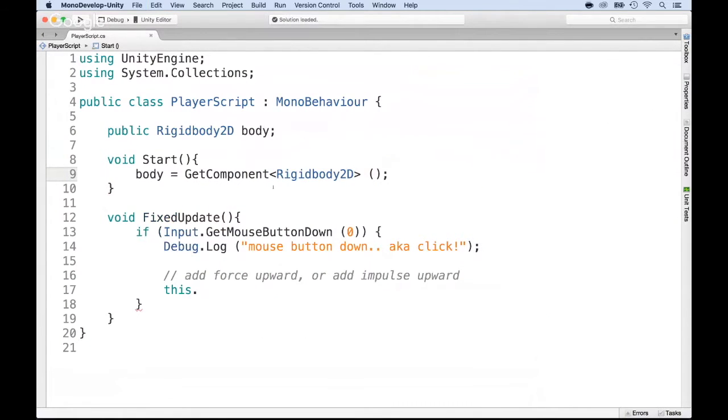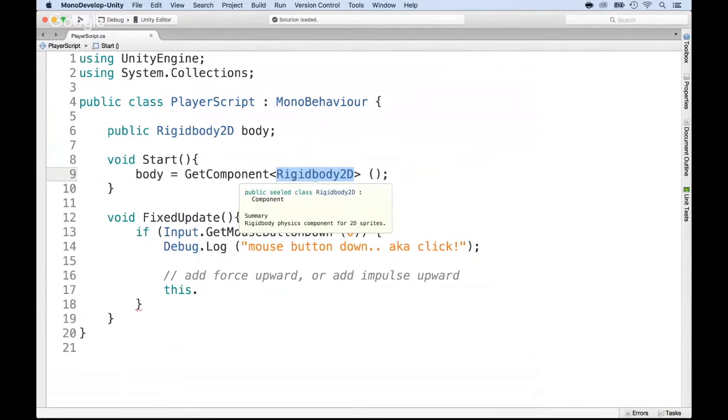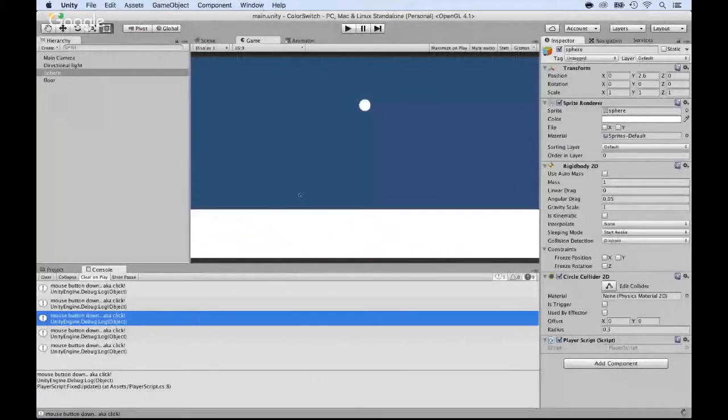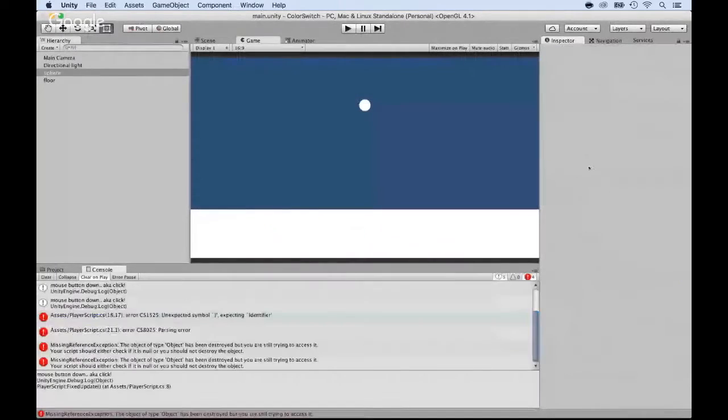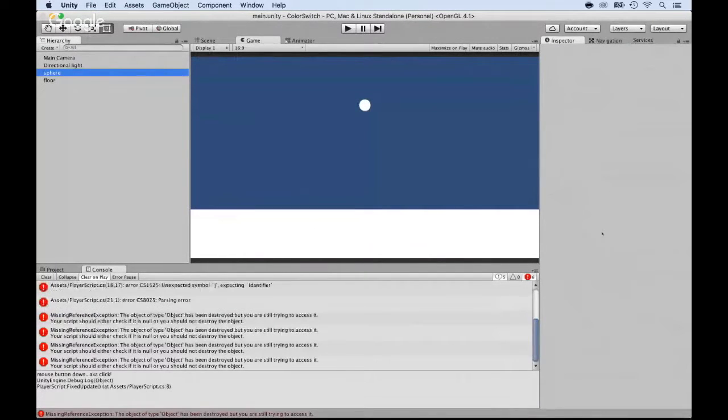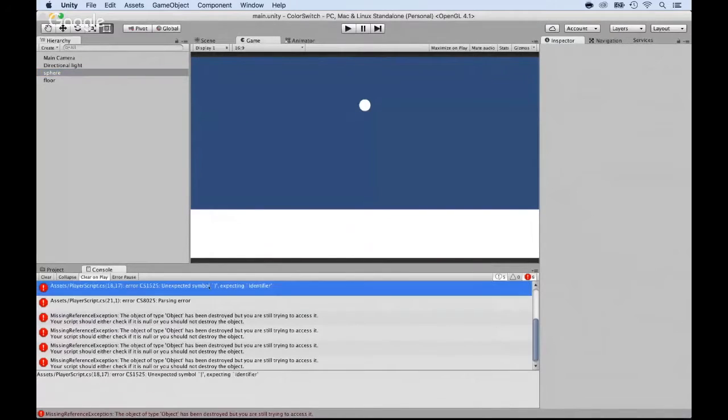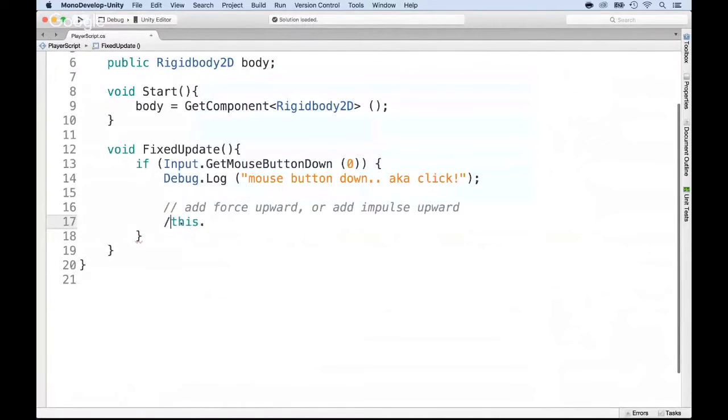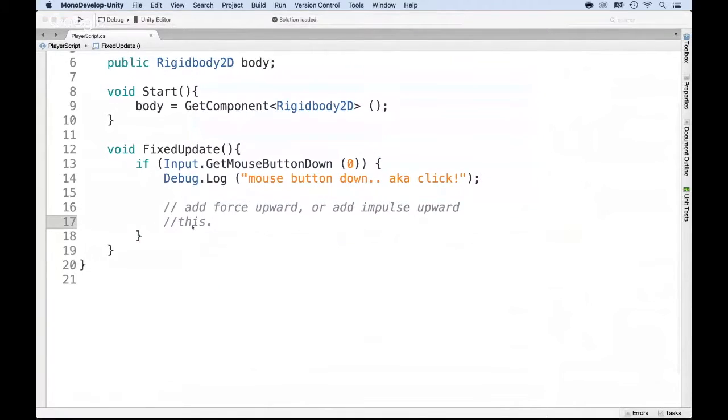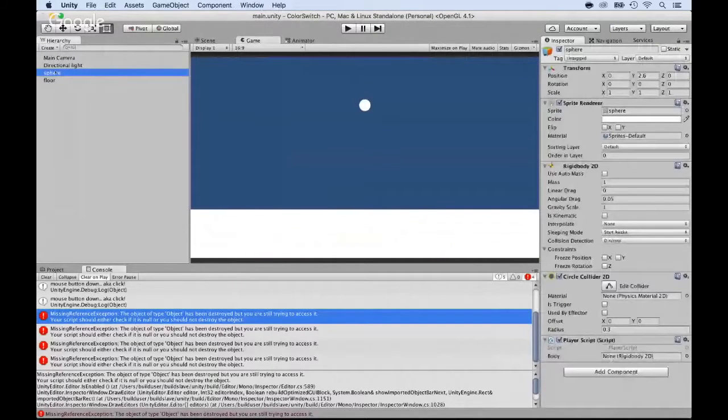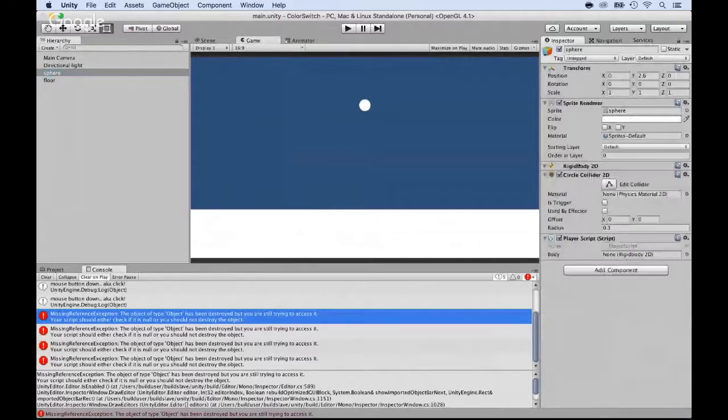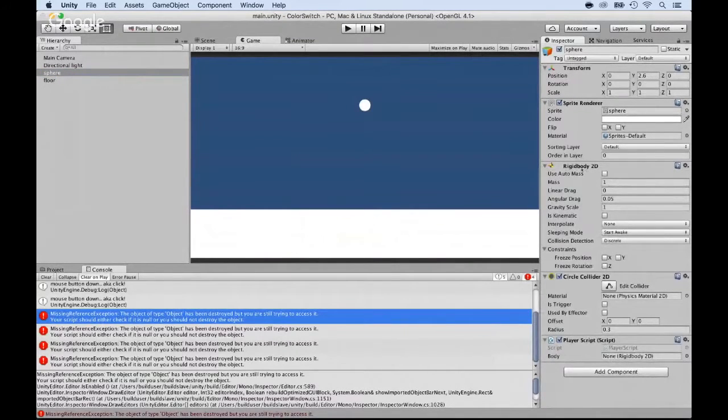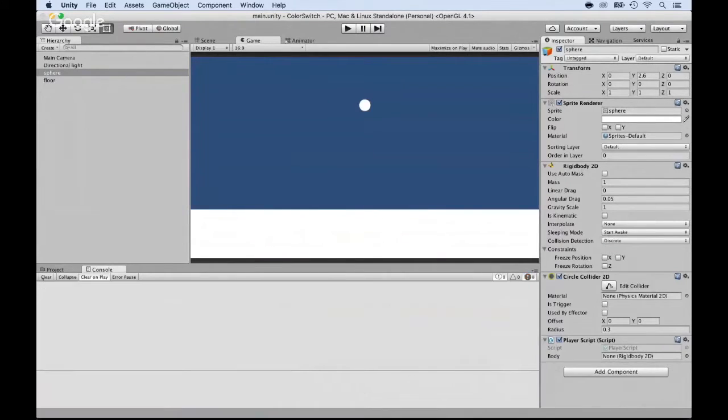This will only work if you have a RigidBody2D assigned to the sphere. Because if you don't have that RigidBody2D on the sphere, it will not work. Right now I have some errors, so I need to go back to the script and see what the error is. So if I click on the sphere, you have to have this rigid body. If you don't, then it cannot get the component and it will be null in the script.